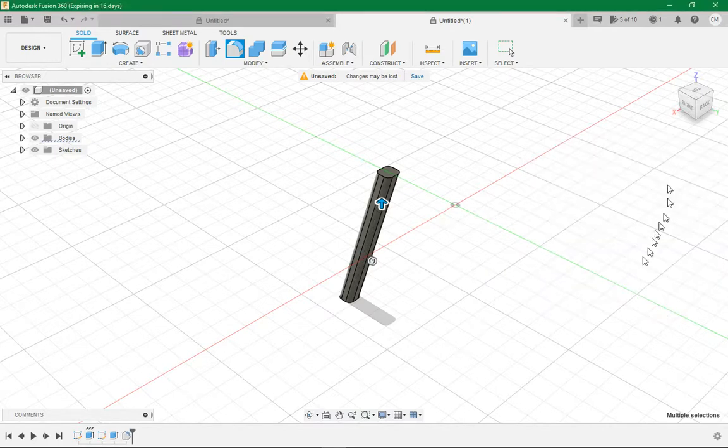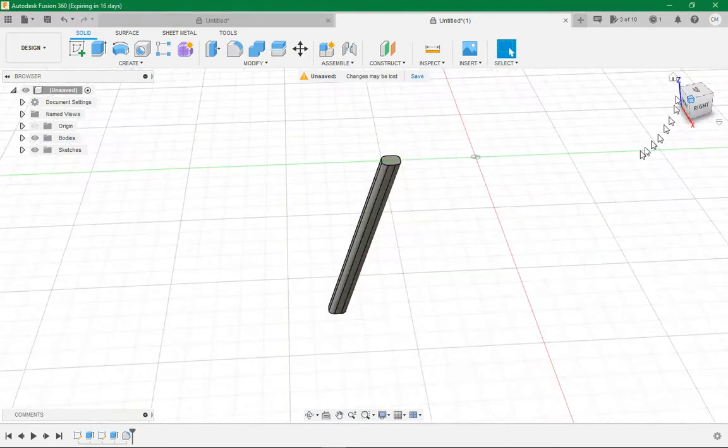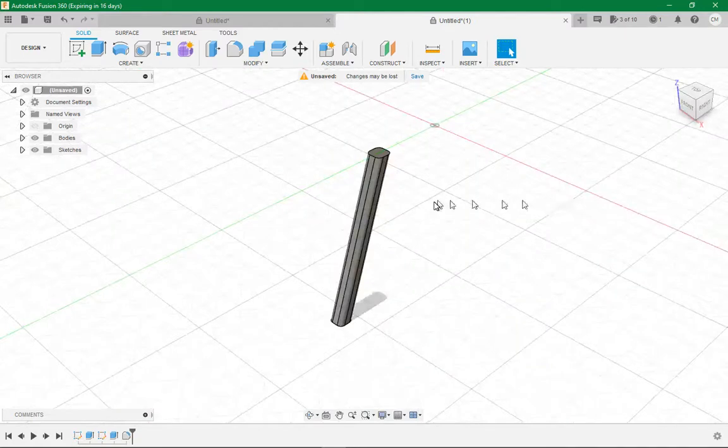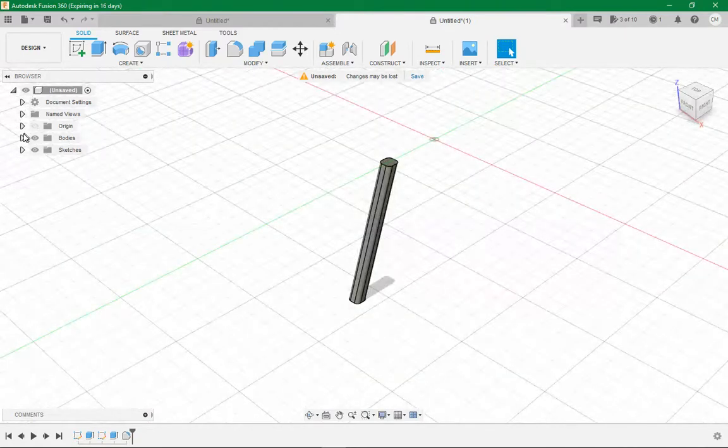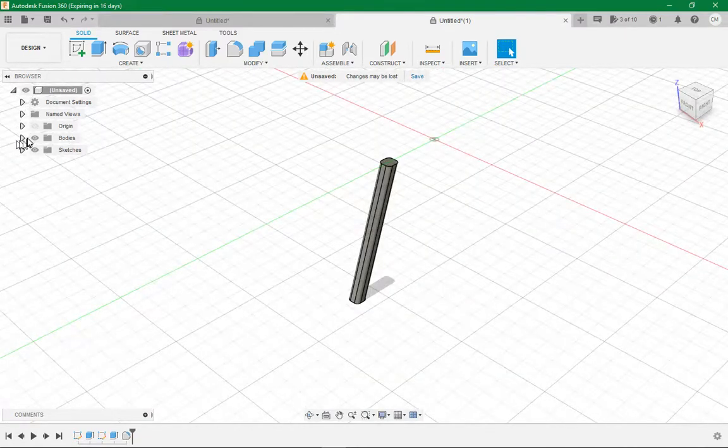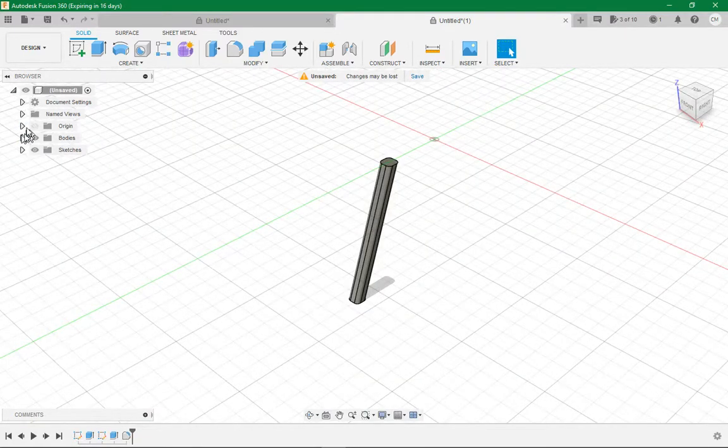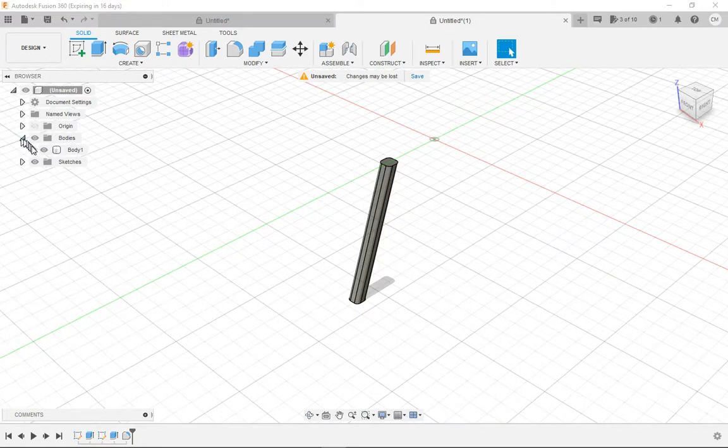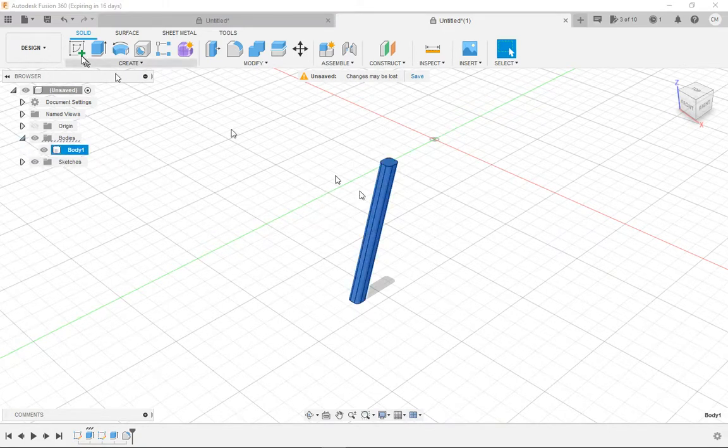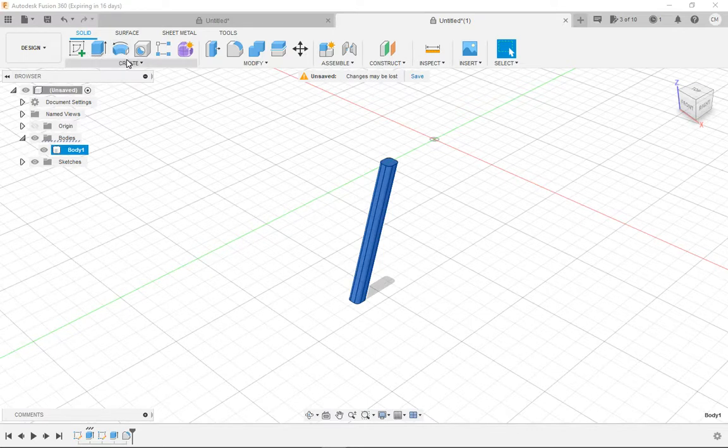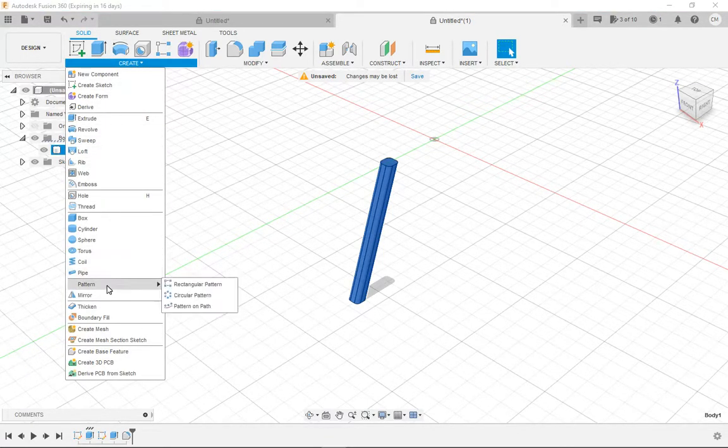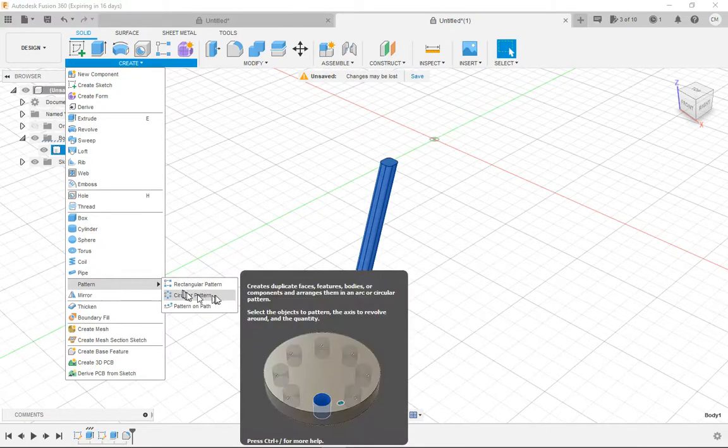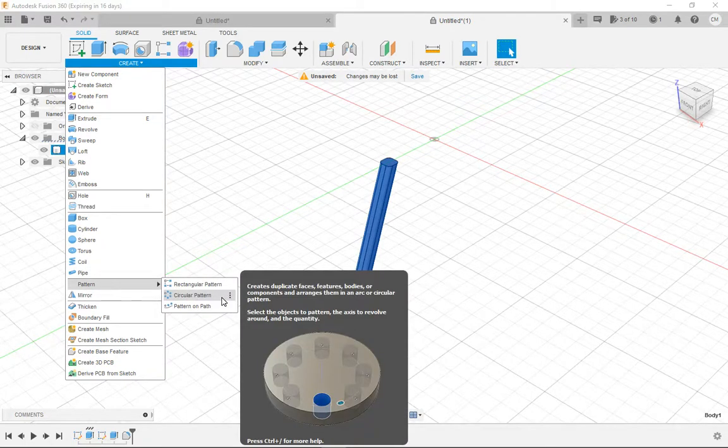Now you want to come up here to bodies, click the arrow next to bodies right up here. Click the body, that'll highlight the whole part. Then you want to go to create and scroll all the way down to pattern and then click circular pattern.